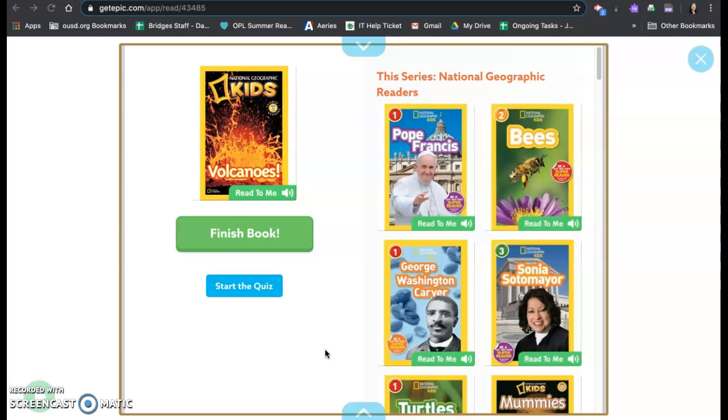That is the end of our book about volcanoes from National Geographic kids. Thank you so much Bridges Scholars for following along with me and learning about volcanoes today. Don't forget to visit Crater Lake in Oregon on our virtual field trip Friday today. See you all soon. Have a great weekend.